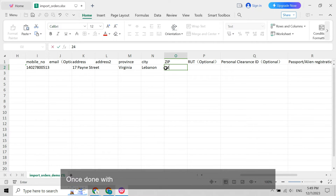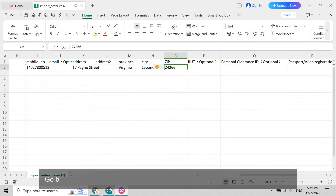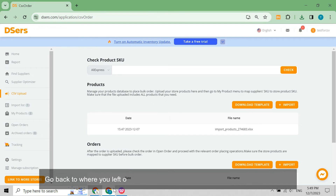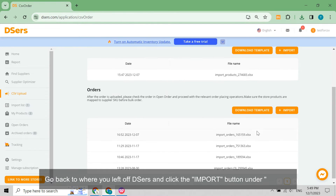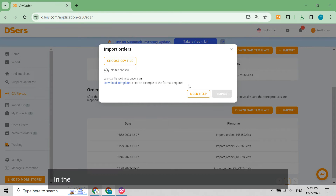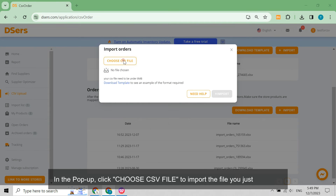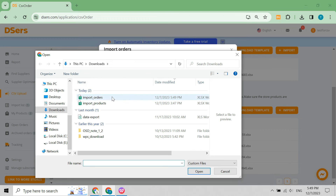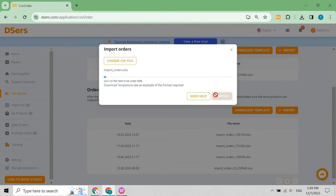Once done with editing the template, click the Save icon to save it. Go back to Deezer's and click the Import button under Orders. In the pop-up, click Choose CSV File to import the file you just modified, then click the Import button.